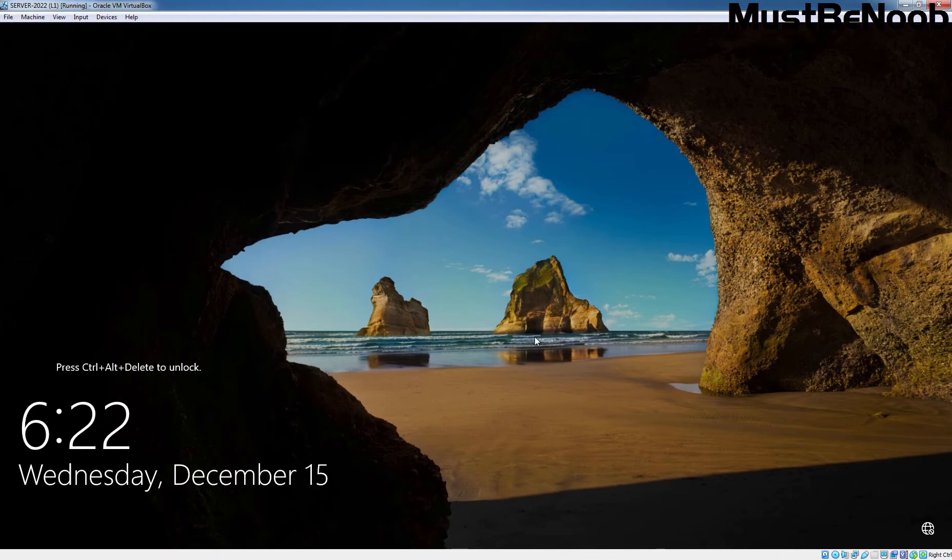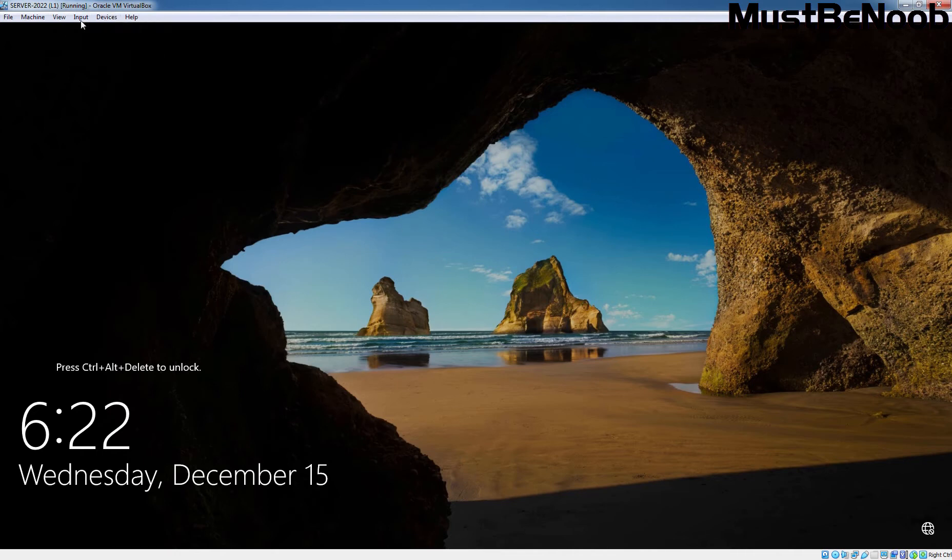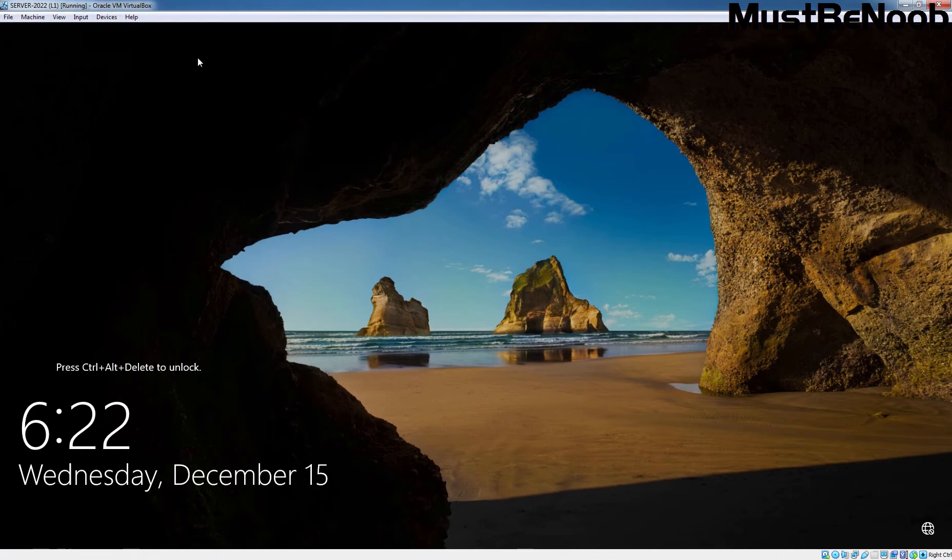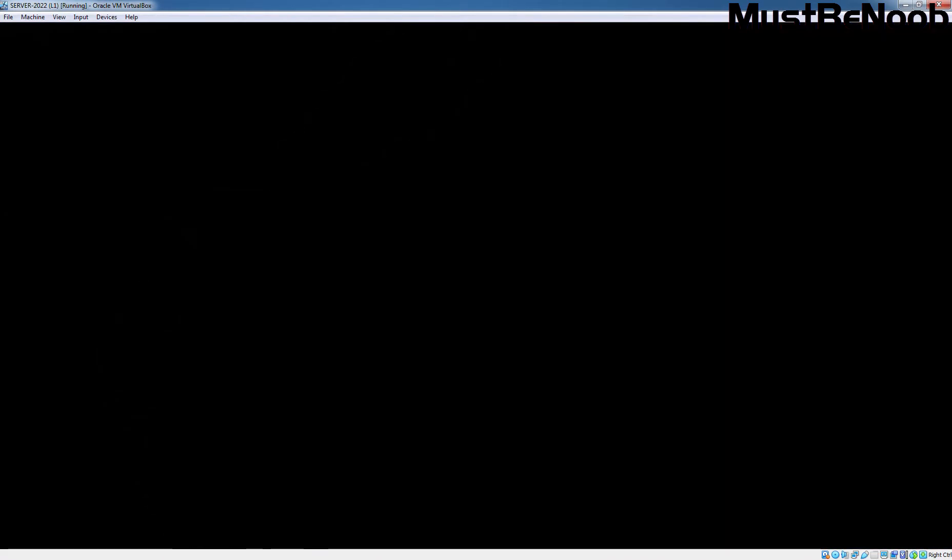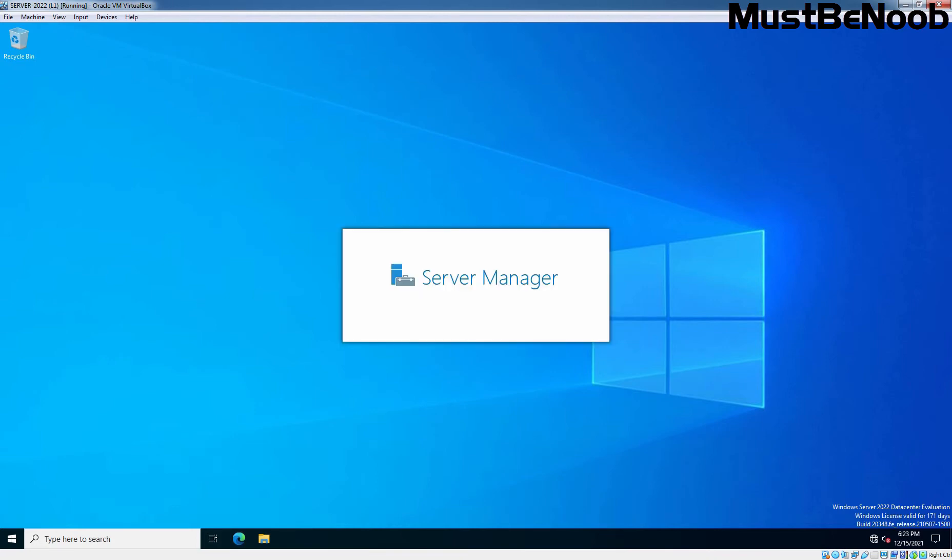So, let's press Ctrl+Delete key combination to sign in to Windows Server 2022. Let's type administrator user account password and press enter key. The system logs on the administrator user account and the server manager console appears automatically.